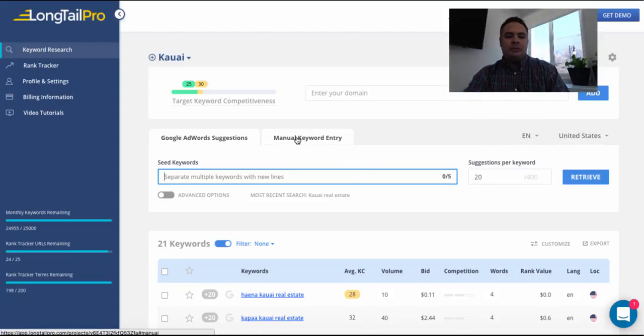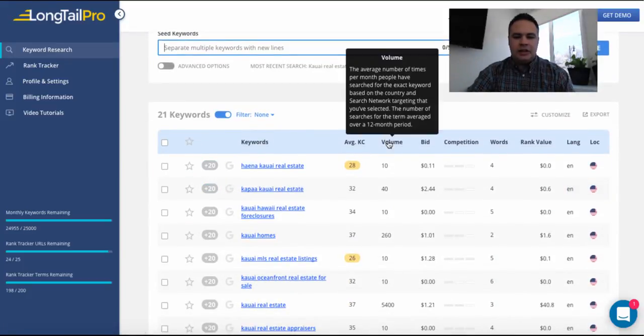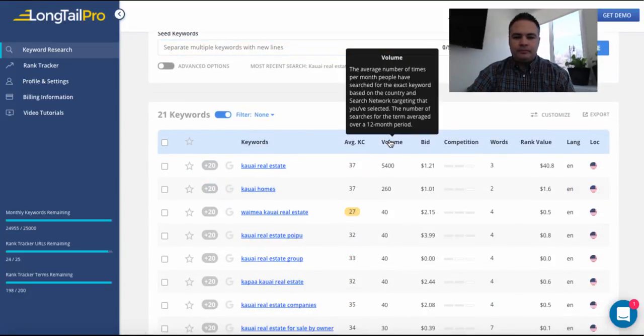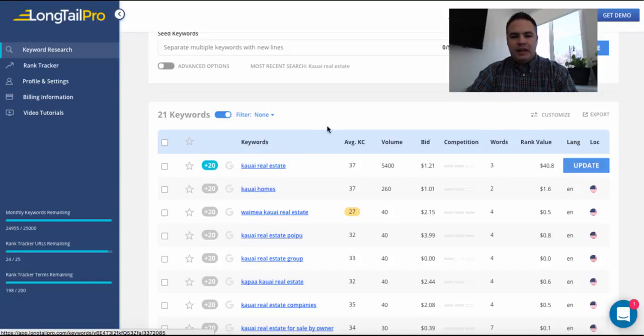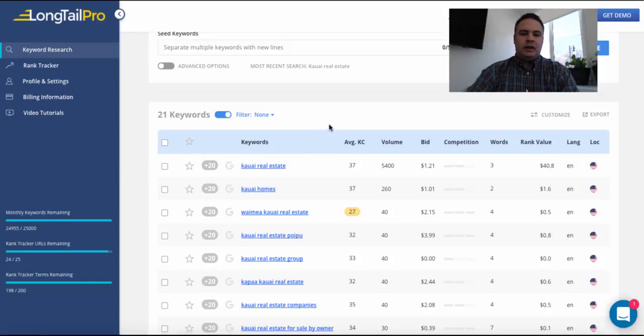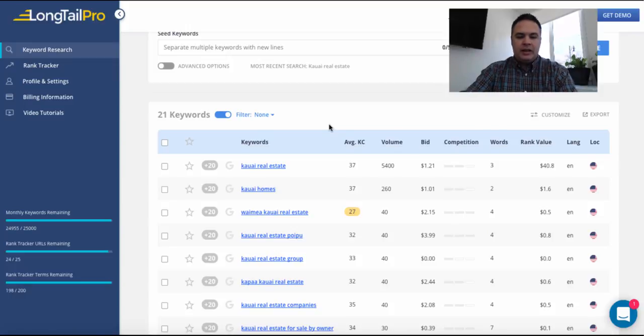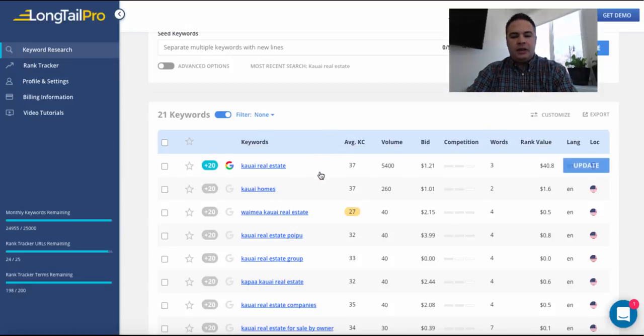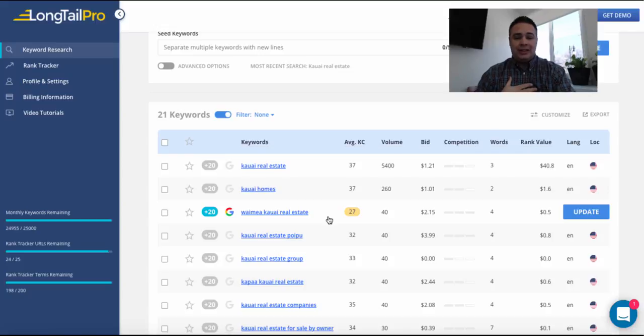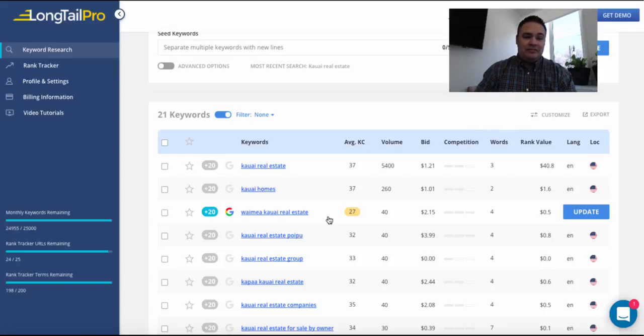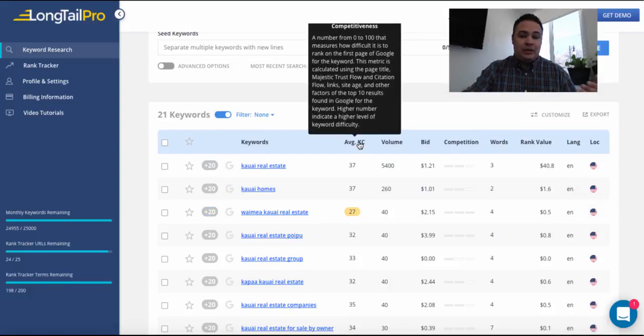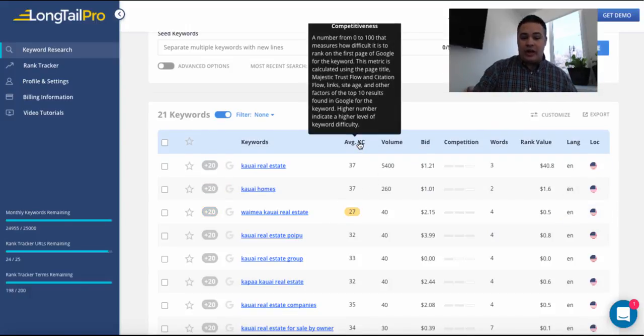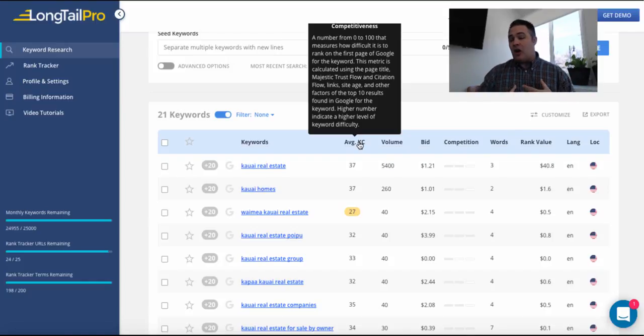So what I was able to do quickly is discover by sorting through the volume is that Kauai real estate is the highest volume search. And you even have some of these other niches. And I always look, I just am always looking for average KC or keyword competitiveness scores of under 30. If it's under 30, I've found that I can almost always get on page one.